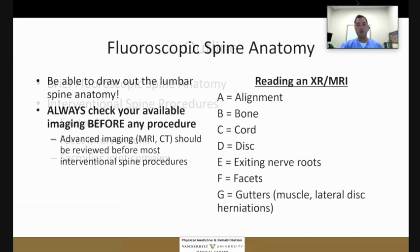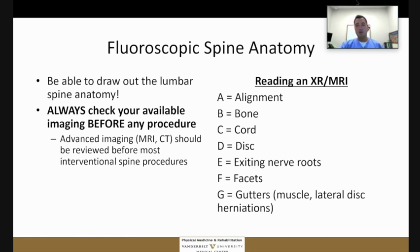Before you perform any type of procedure, I think it's very important to know the anatomy, and so we're going to focus on the lumbar spine today. There are great resources out there — one by Dr. Bogduk, which teaches you how to draw out the lumbar spine anatomy. Importantly, before you do any procedure, you should always review available imaging, whether that's most likely an MRI of the spine, a CT scan, or X-rays.